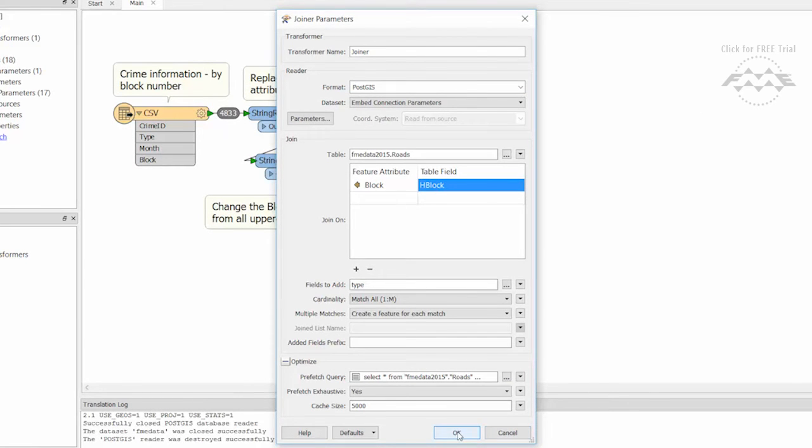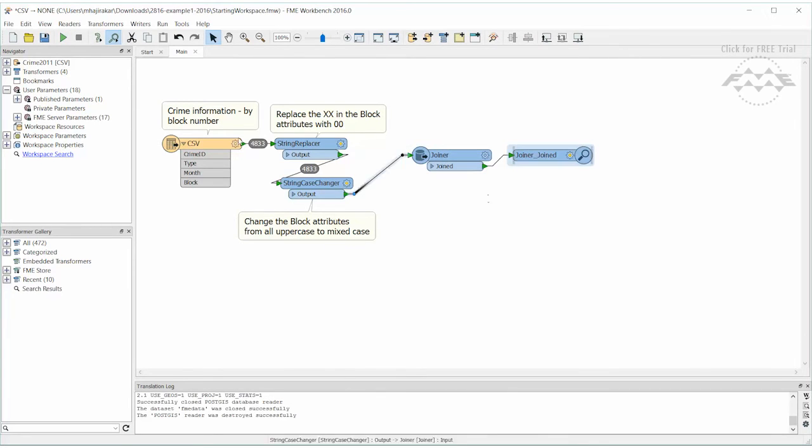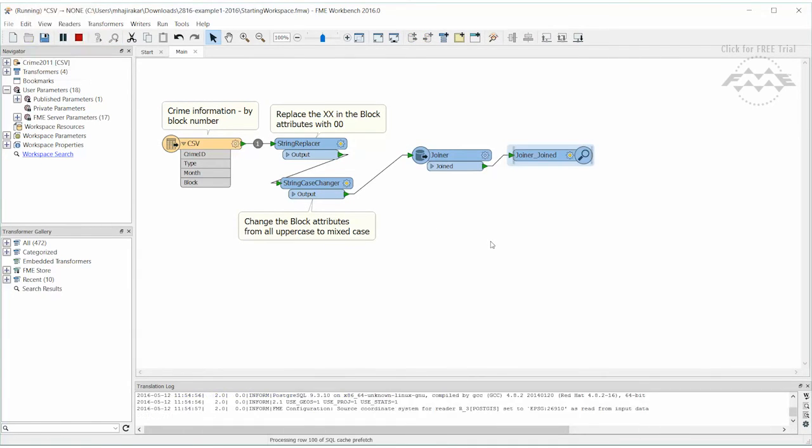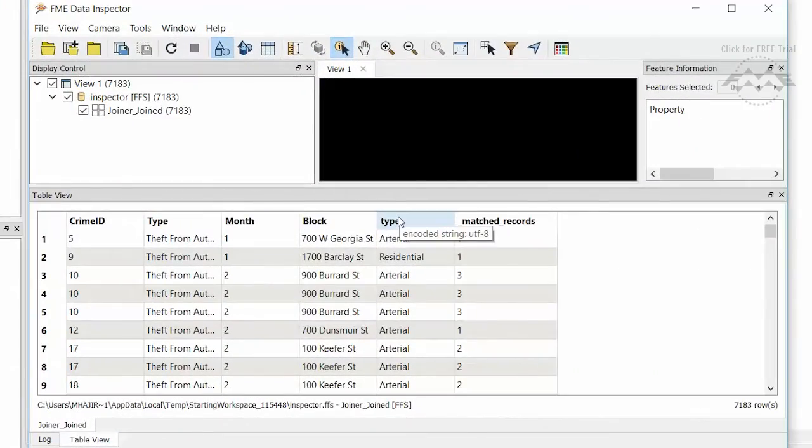Now that we have set up a Joiner, let's connect an inspector and run the workspace to confirm that the road type attribute has been added.